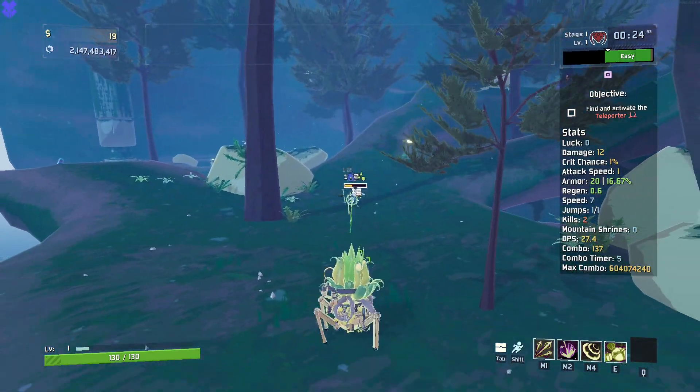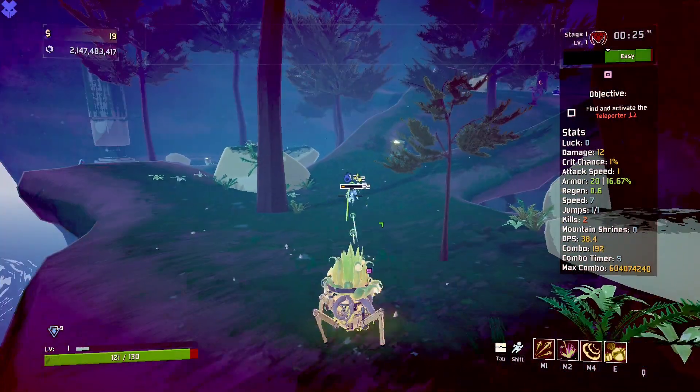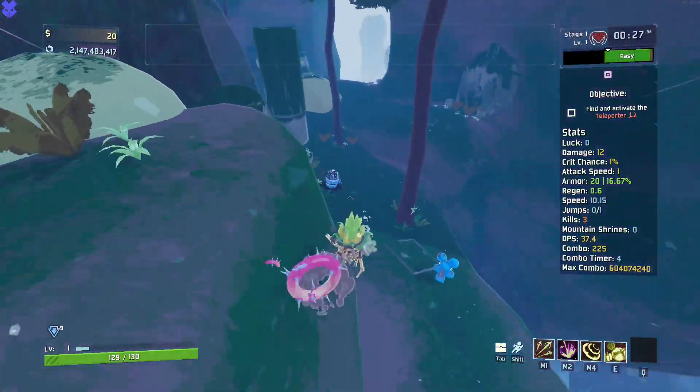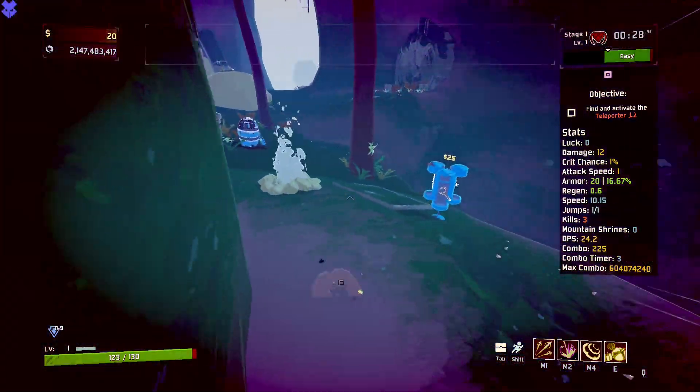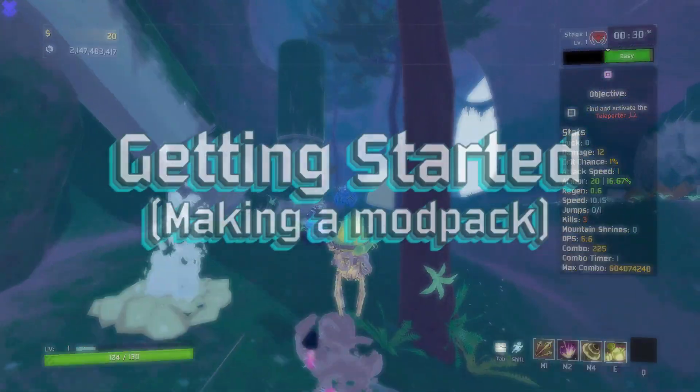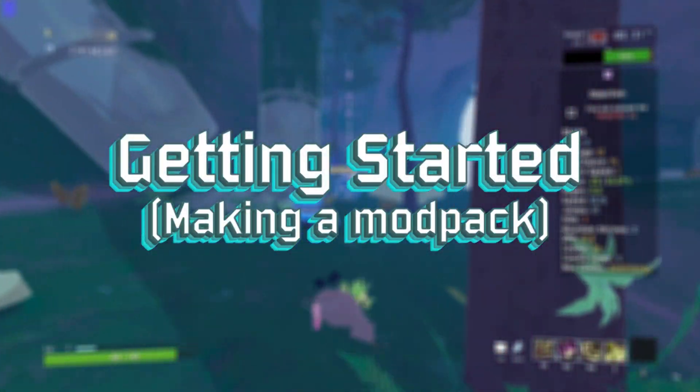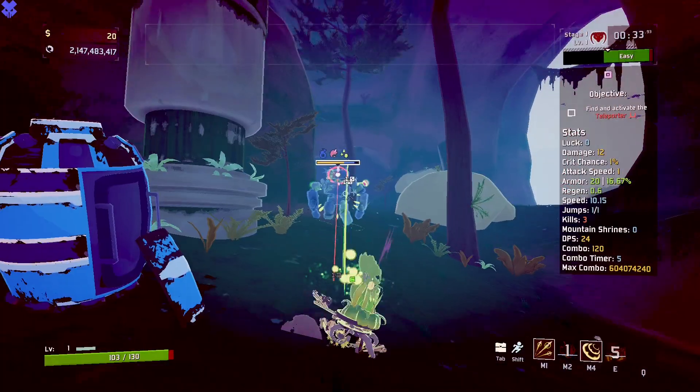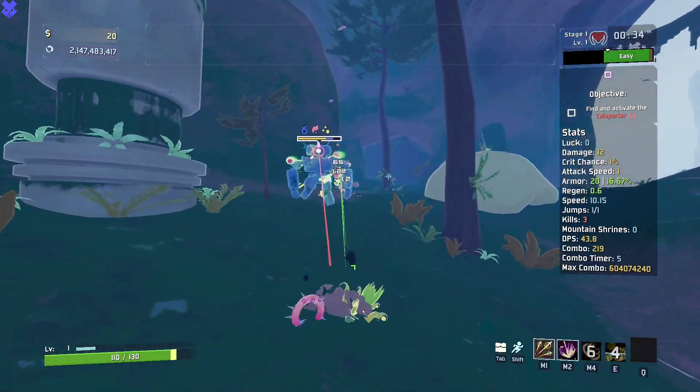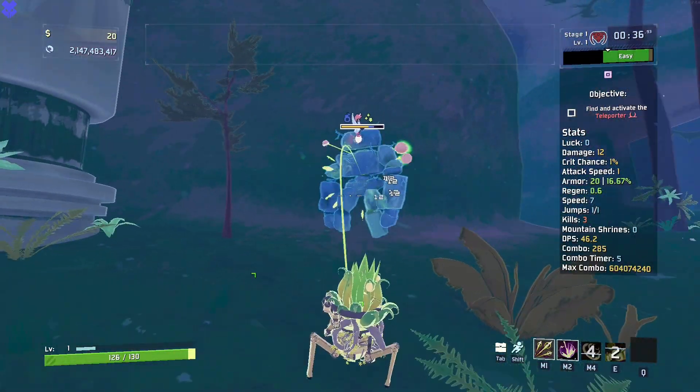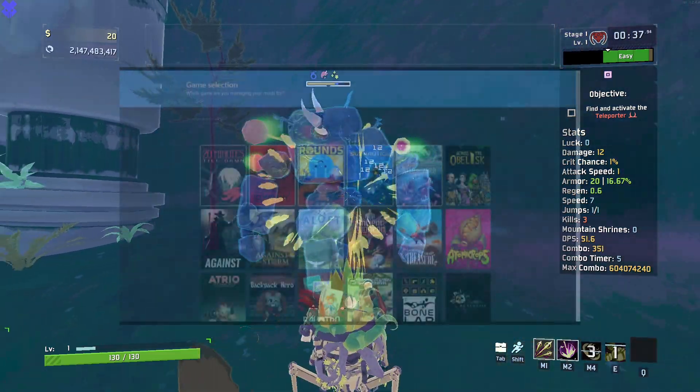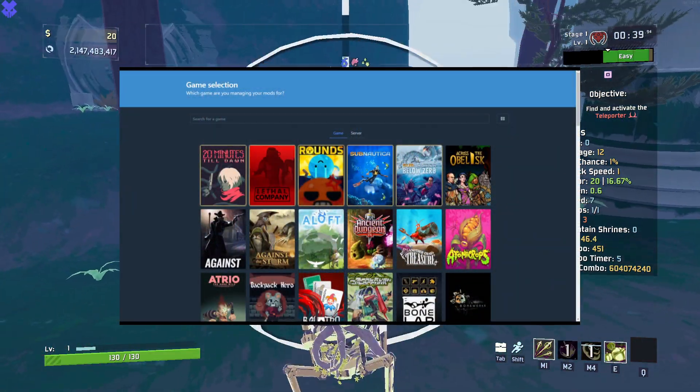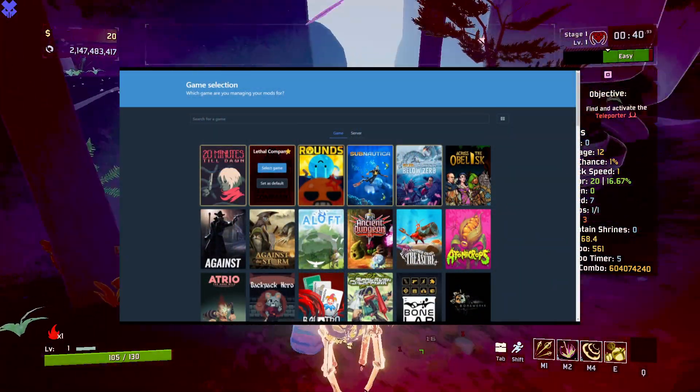I personally use R2 Mod Man to mod my game, and that's what we'll be using for this video. But you should know that on ThunderStore, the other main mod manager, things should be the same. With all that said, let's get into it. When you open R2 Mod Man, you should be greeted with a screen similar to this.